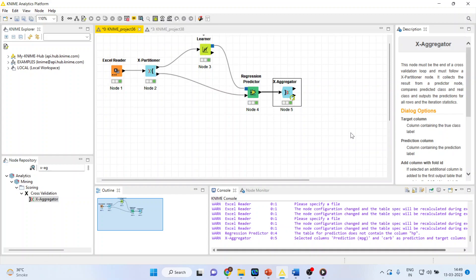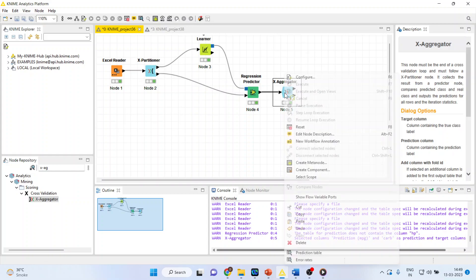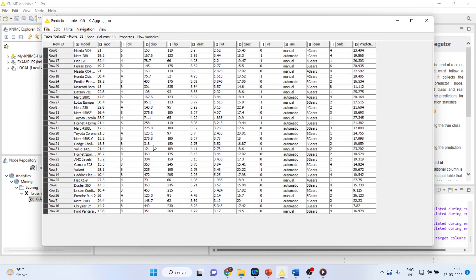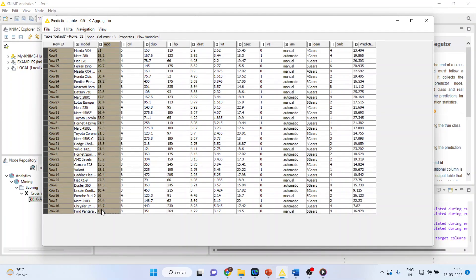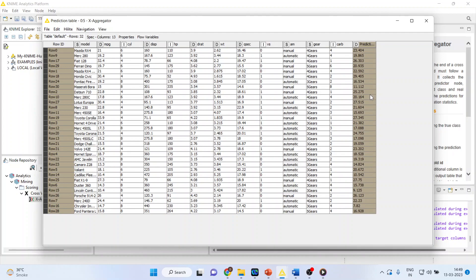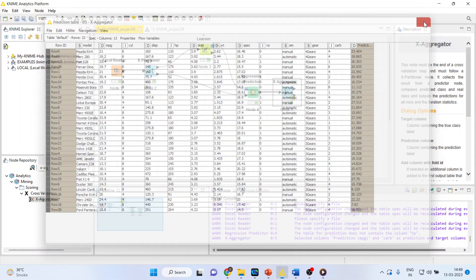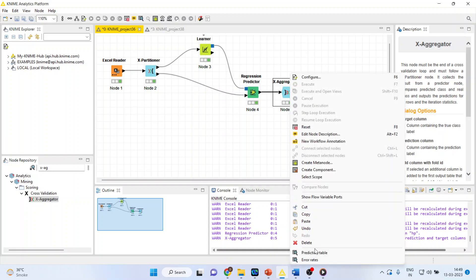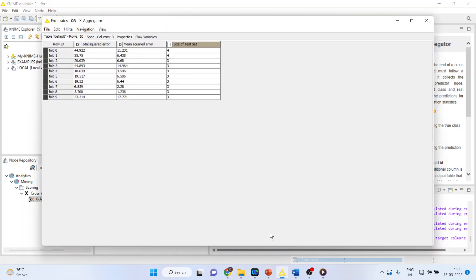Now, after doing K-fold cross-validation, has our model improved or not, we will have to evaluate this. So right-click on it and see the prediction table. So this is our mileage and this is our predicted data. Now, again right-click on it and you can see the error rates. What are the error rates in each fold?